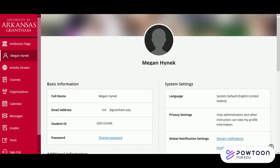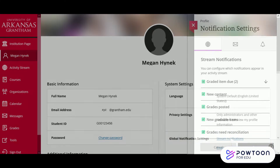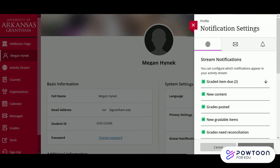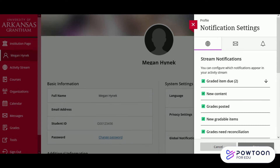This is also where we can adjust our notification settings. To do so, click on one of the notifications in the system settings area. This will open a small menu on the right hand side of your page. Here we can determine what notifications we'd like to see in our activity stream, via email, or through push notifications if you've downloaded the Blackboard app.